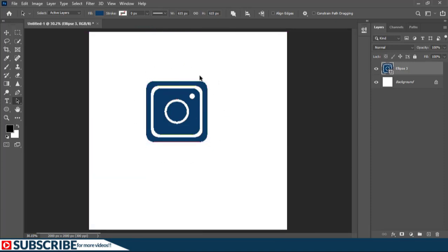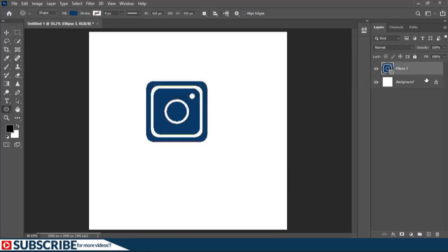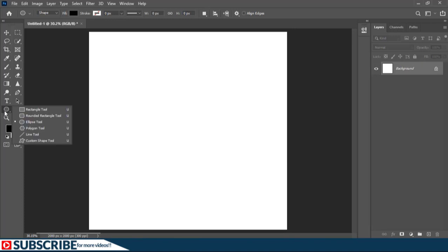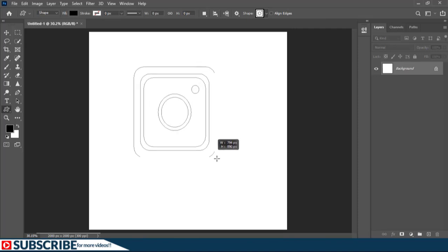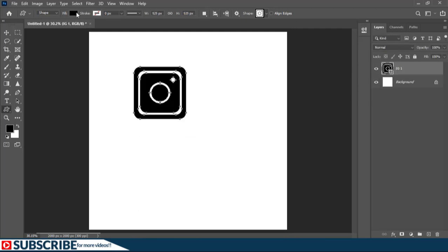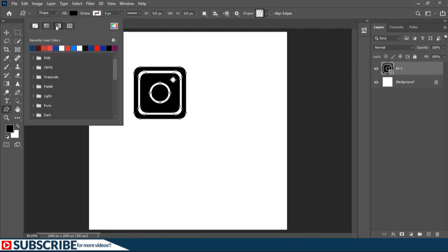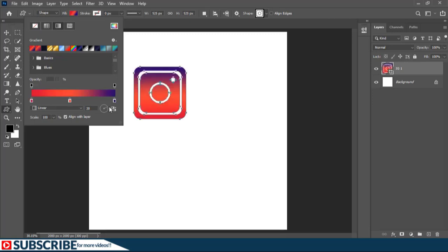To add this to our custom shape collection, let's switch to any shape tool. Right-click and choose Define Custom Shape. I'll call this one Instagram and hit OK. Then let's delete the layer. If I return to my Custom Shape tool, we'll find the new shape right here. I can click and drag, holding the Shift key to make it proportional. On the Options bar, we can click on the Fill and make a Gradient Fill, choosing any custom gradient and modifying the angle.